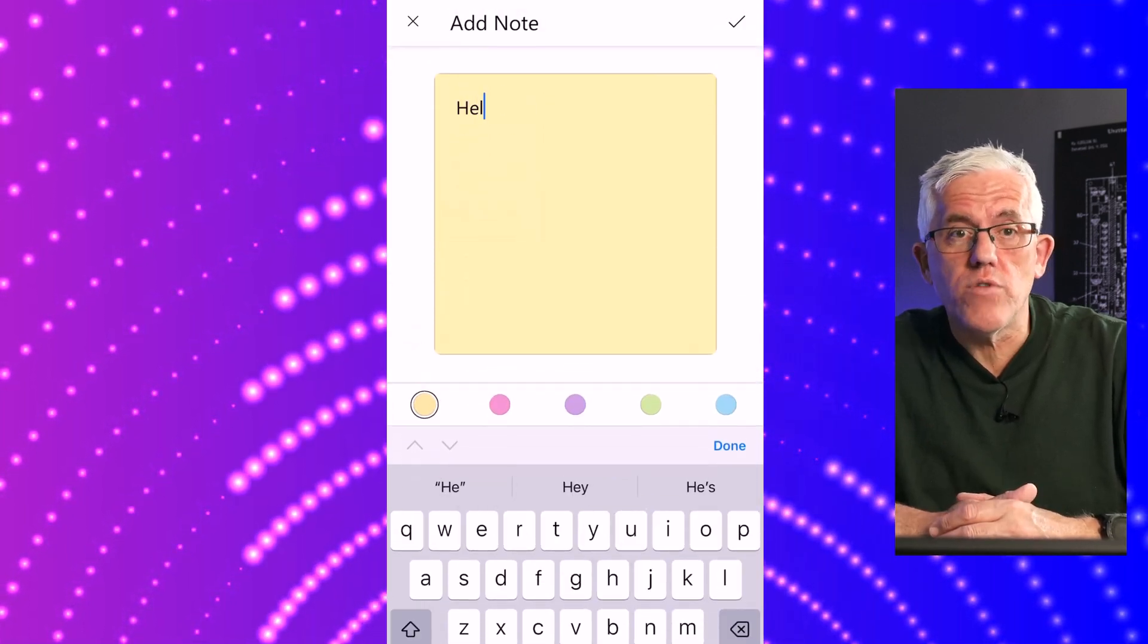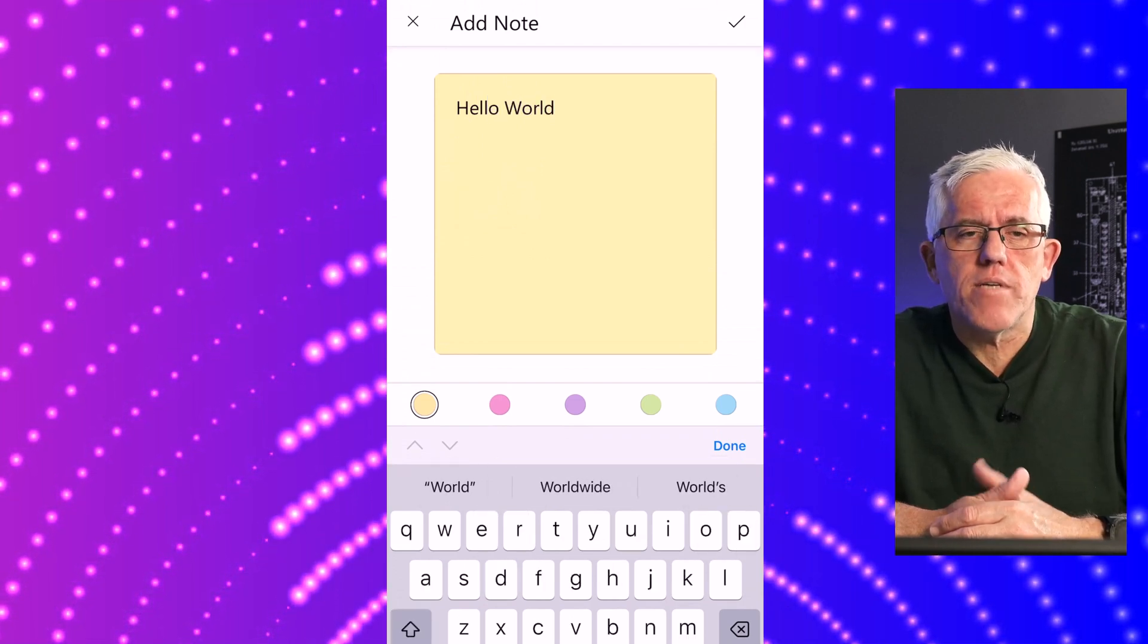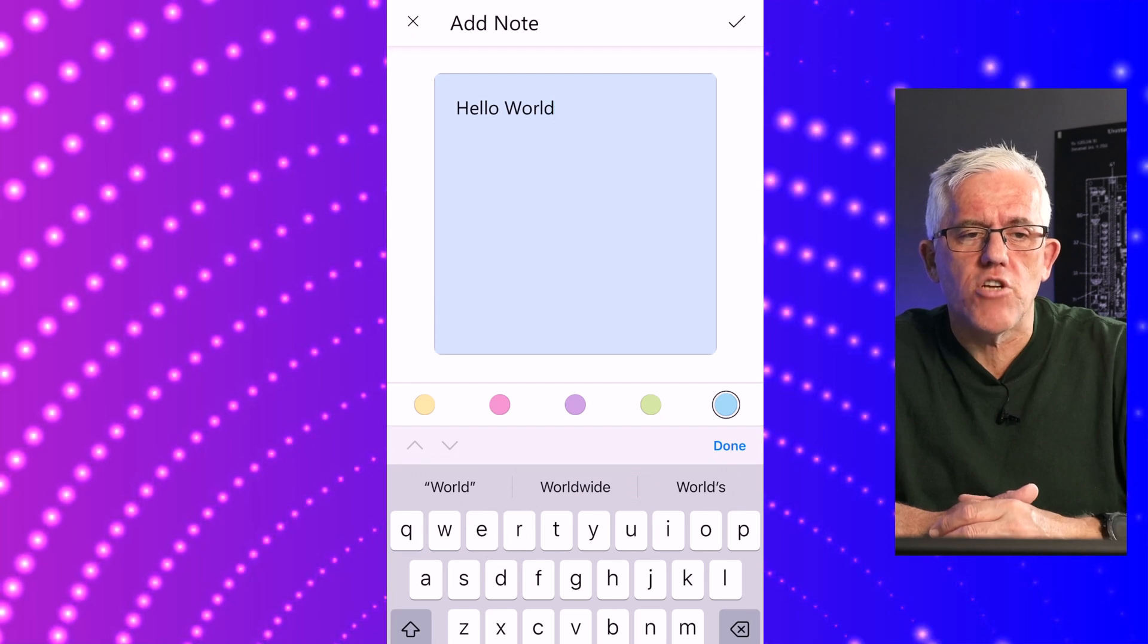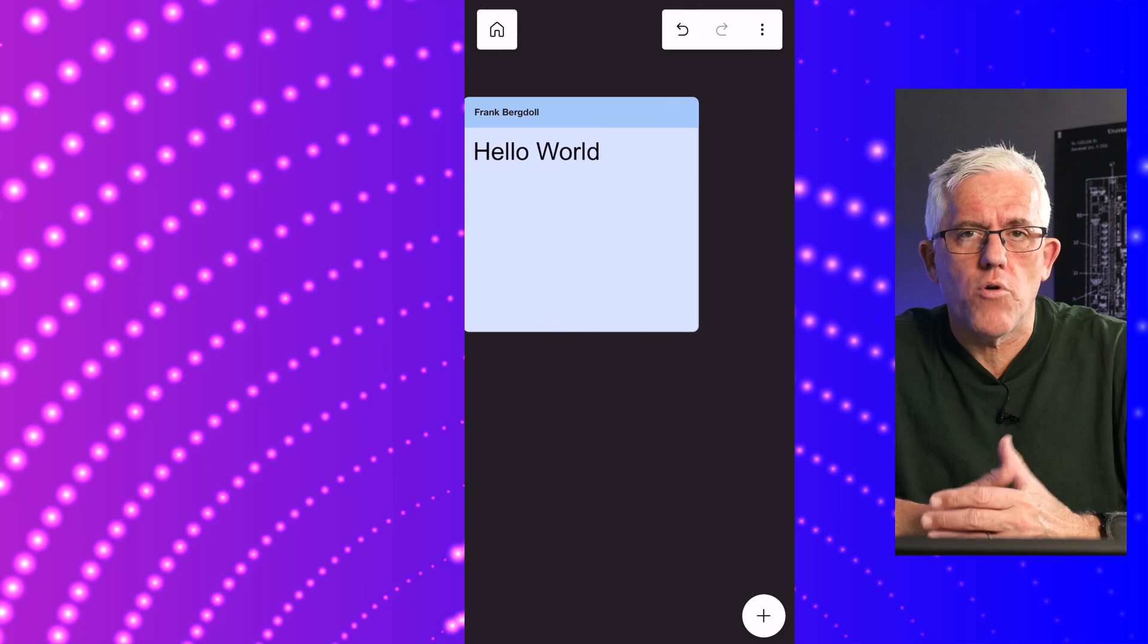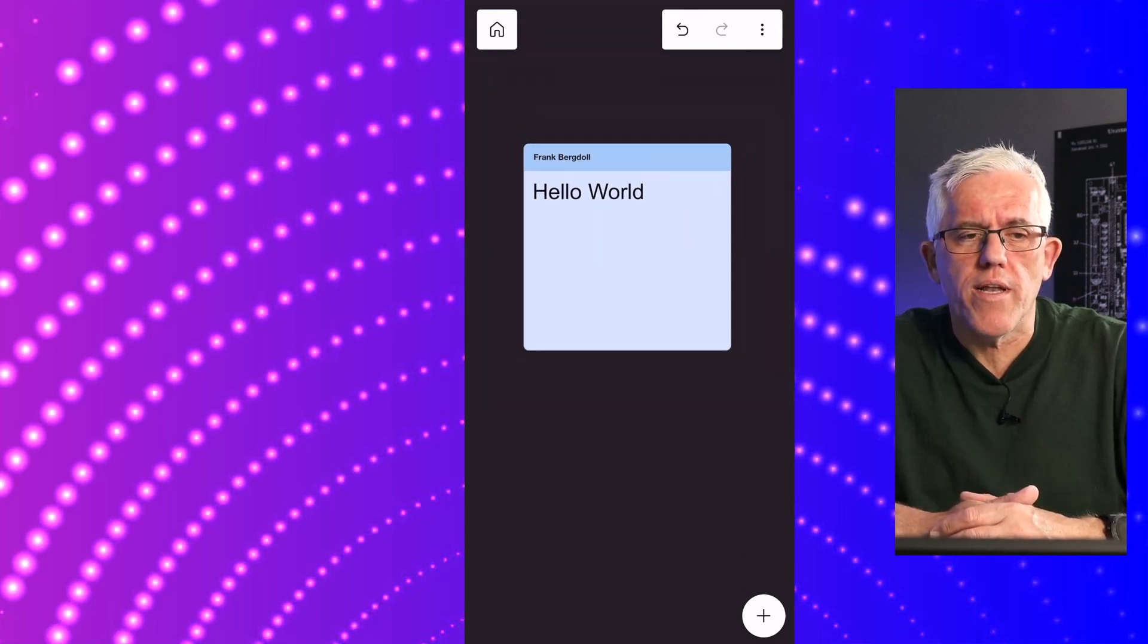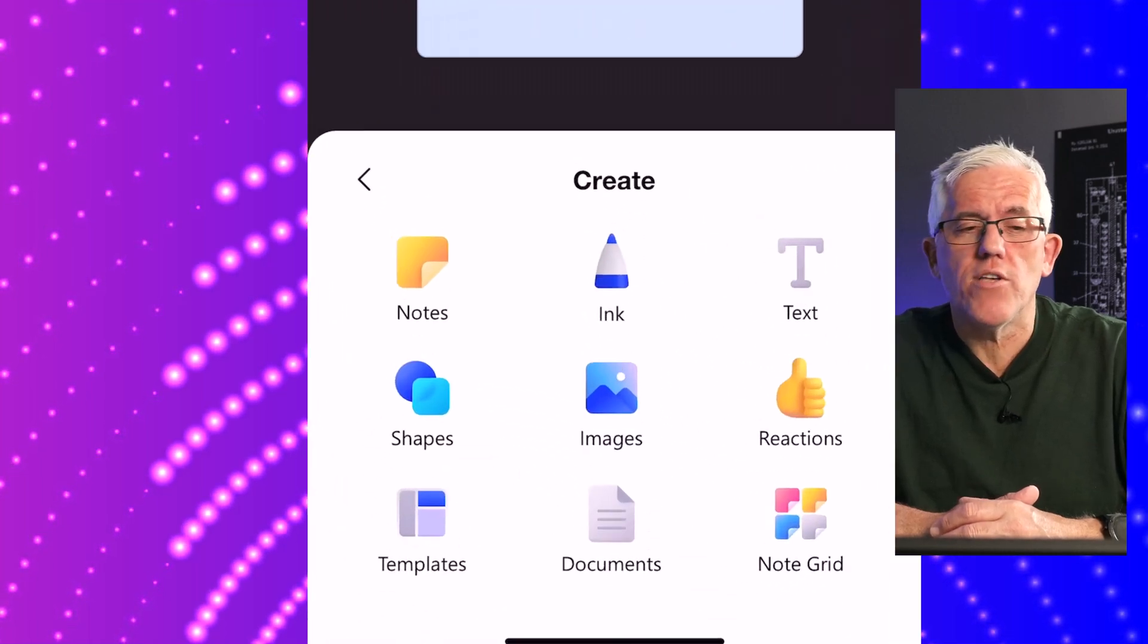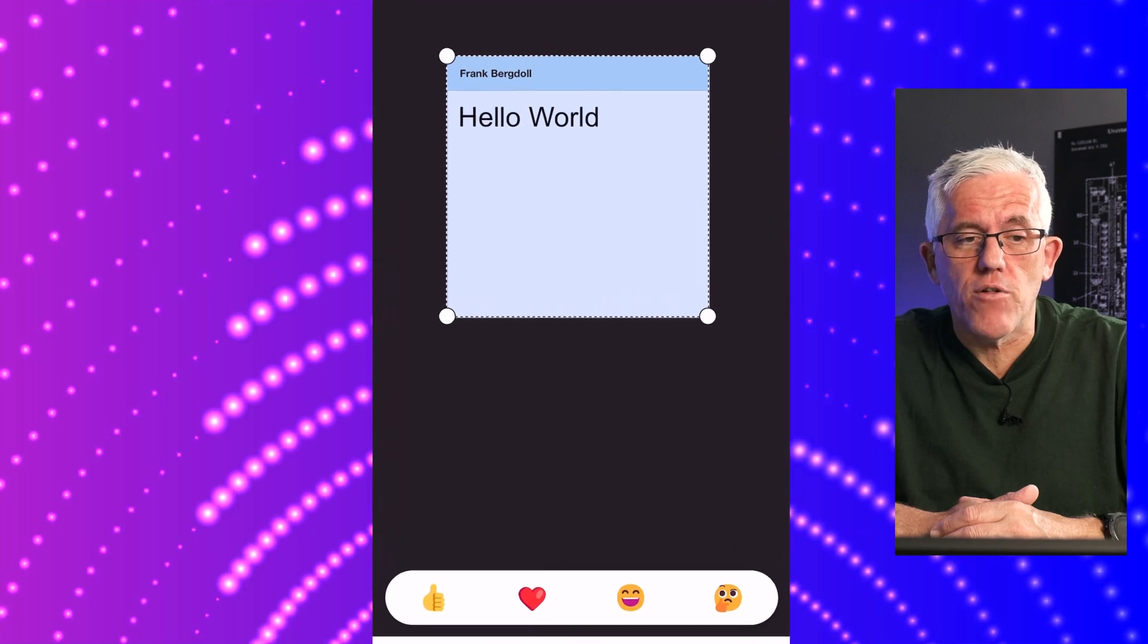I can also add notes. If I add a note here, I can use the typing on my phone to put in text. I can change the background of the note. If I like the note, I'll hit the check mark to put it into my whiteboard. I can scroll in and out, zoom in and out just by pinching.